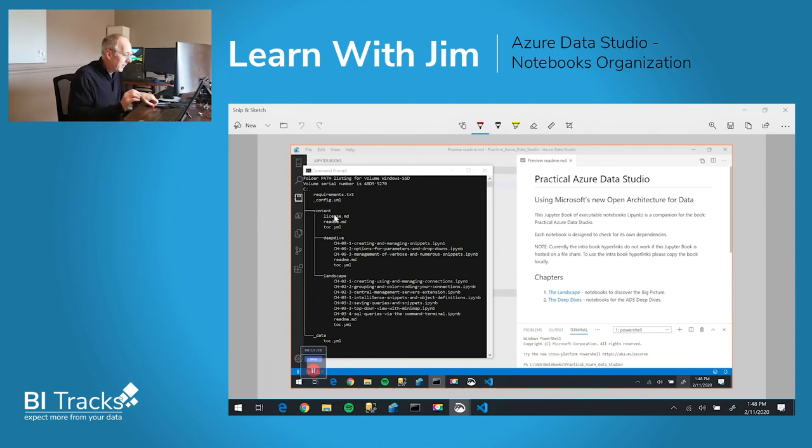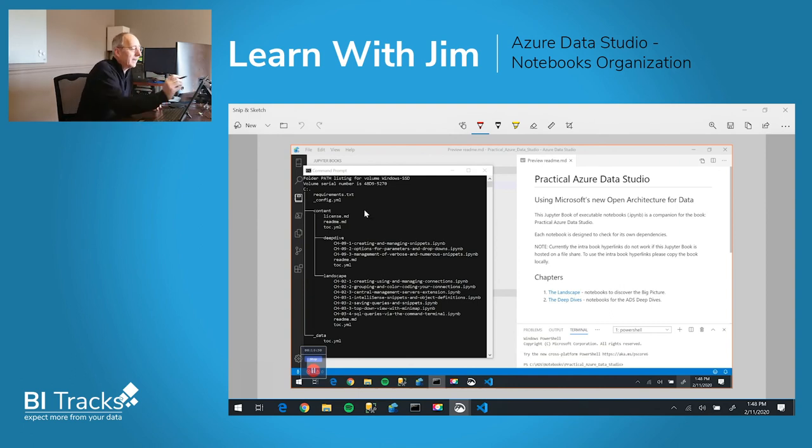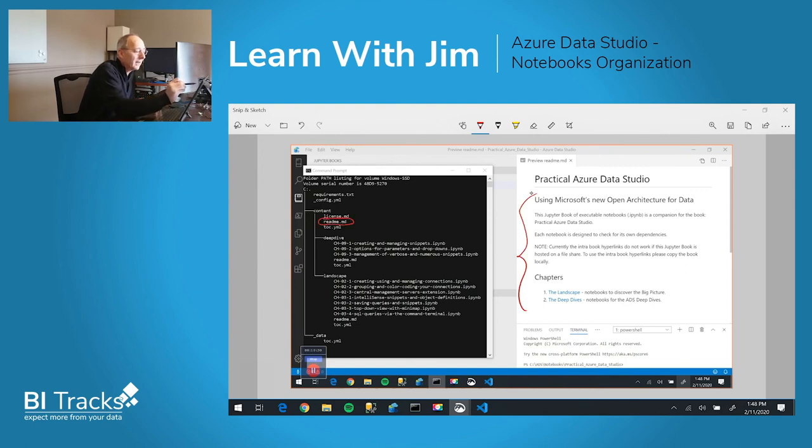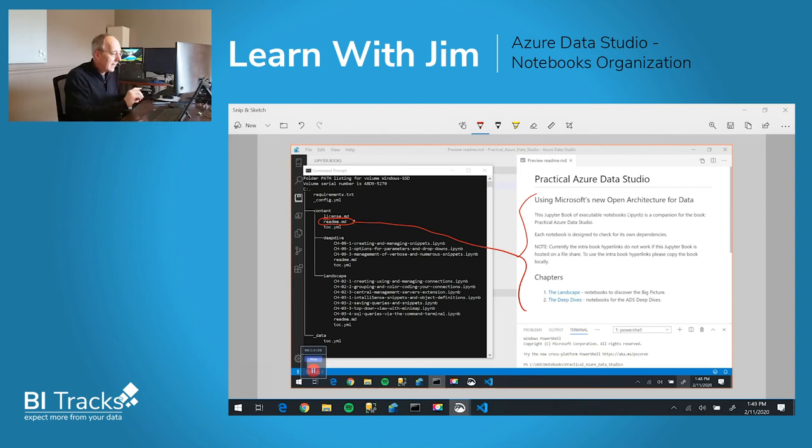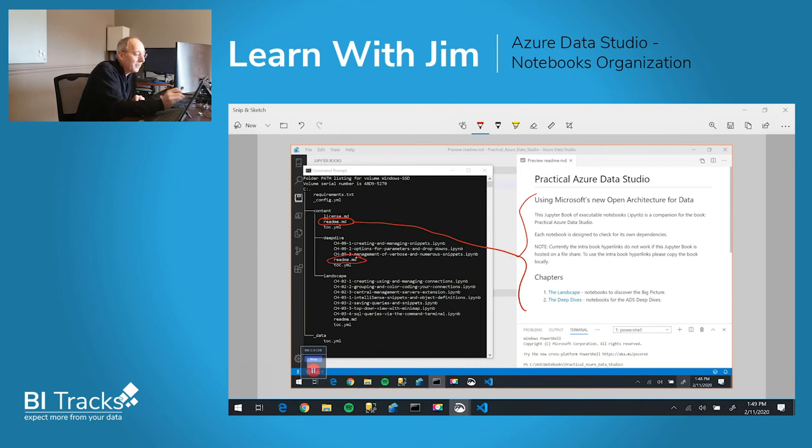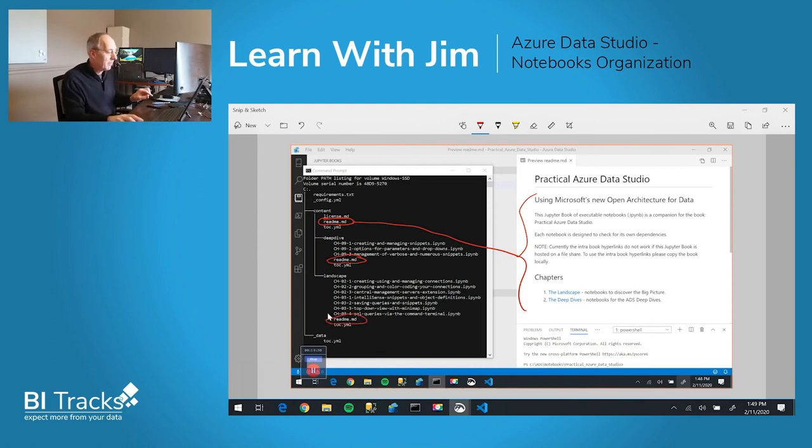Is coming out of this particular readme file. So all these contents come from here. And then you'll see another readme file underneath in these two subdirectories, deep dive and landscape. Those would control what you see after clicking within a subfolder.